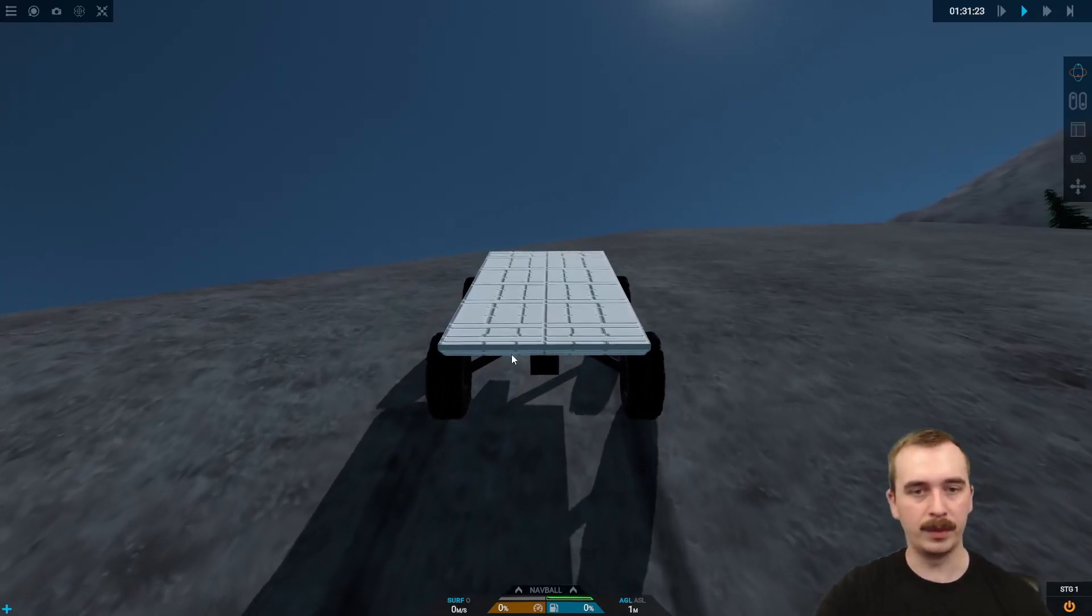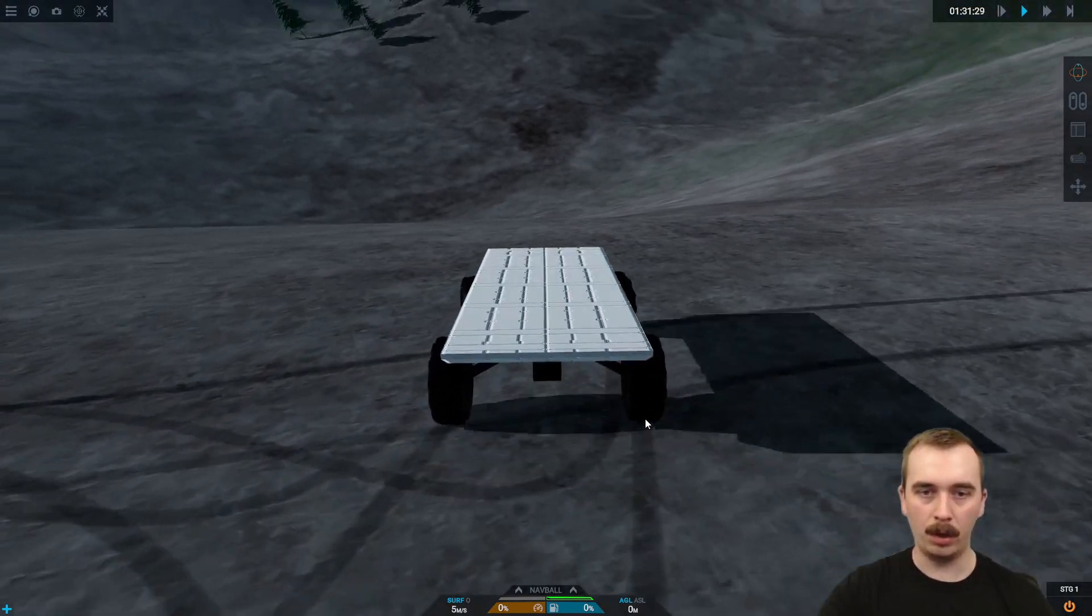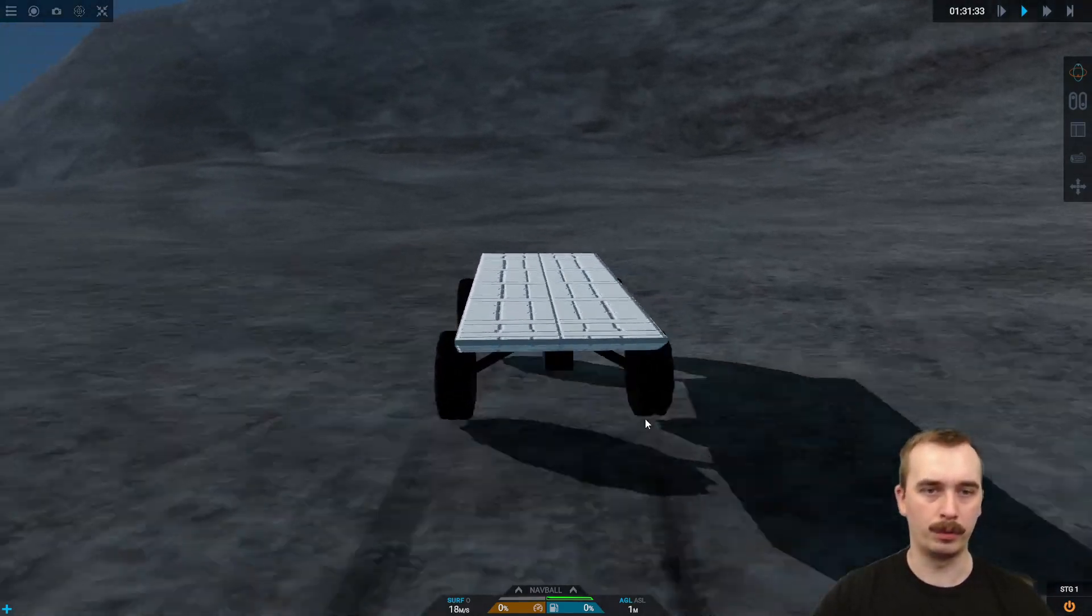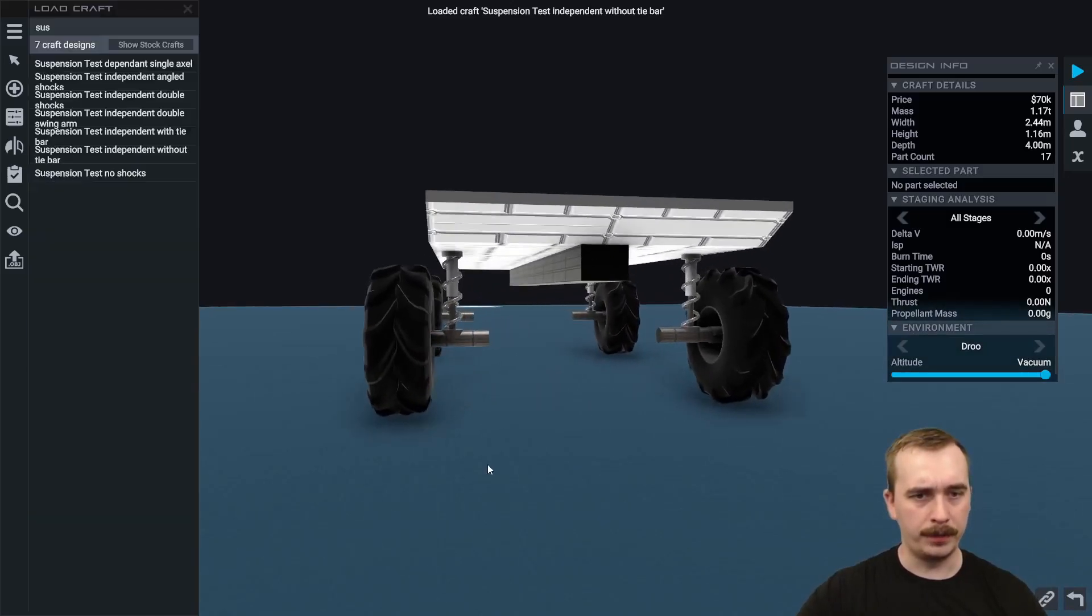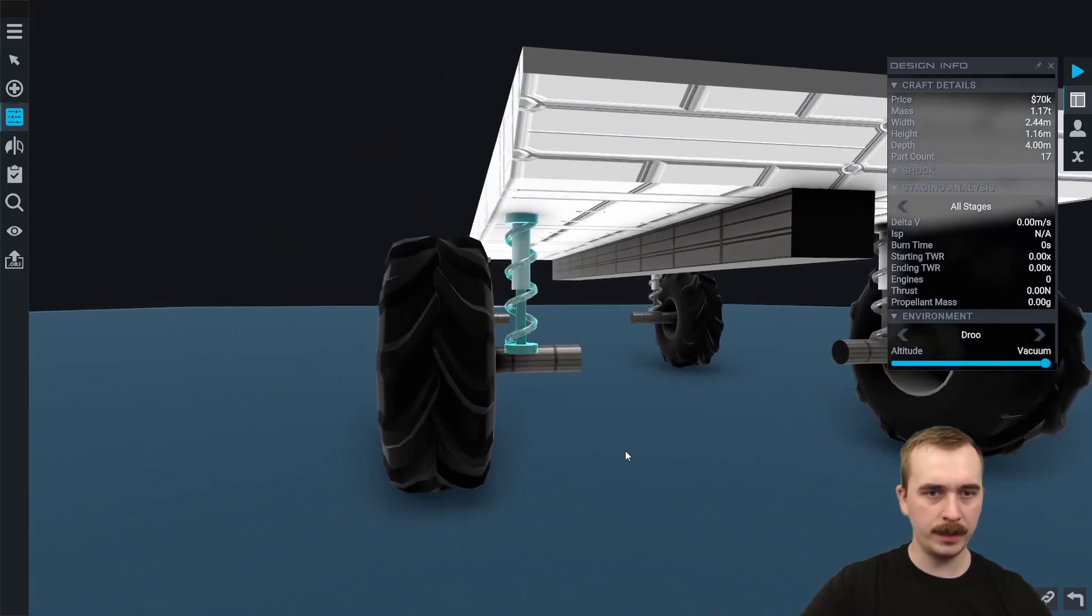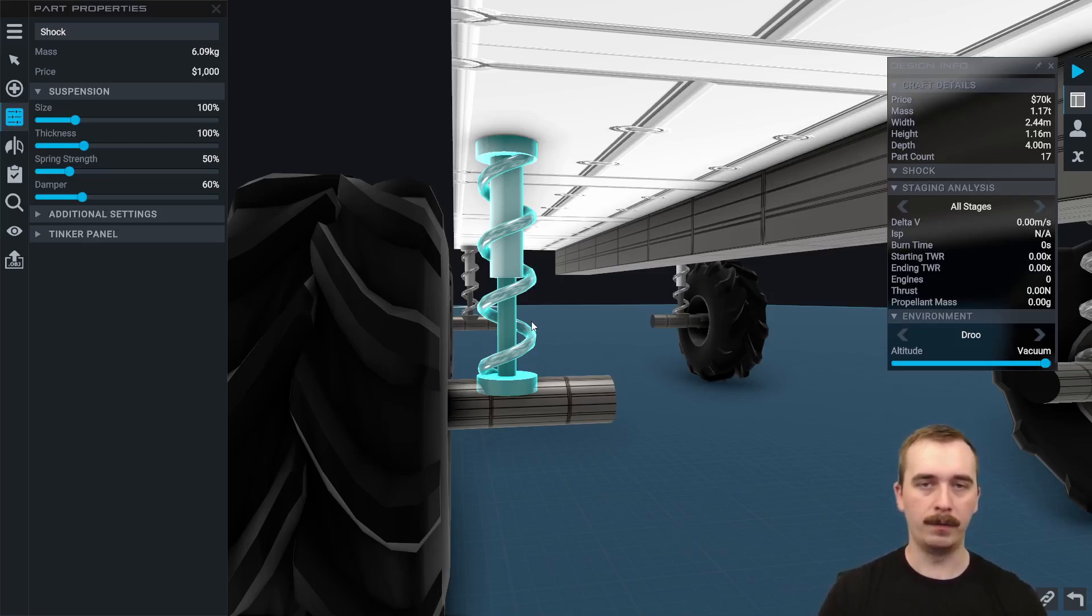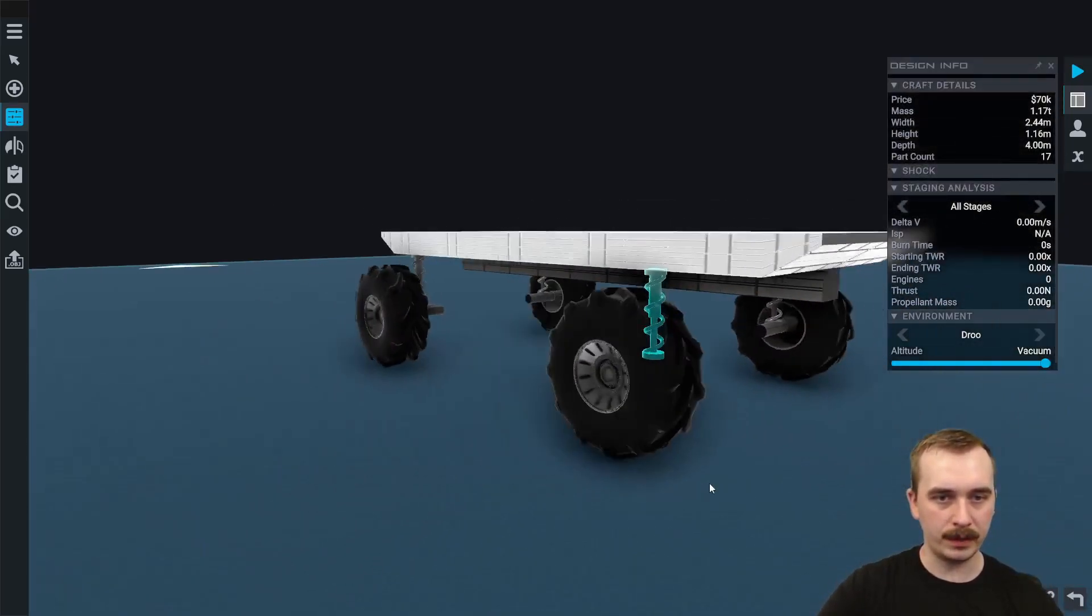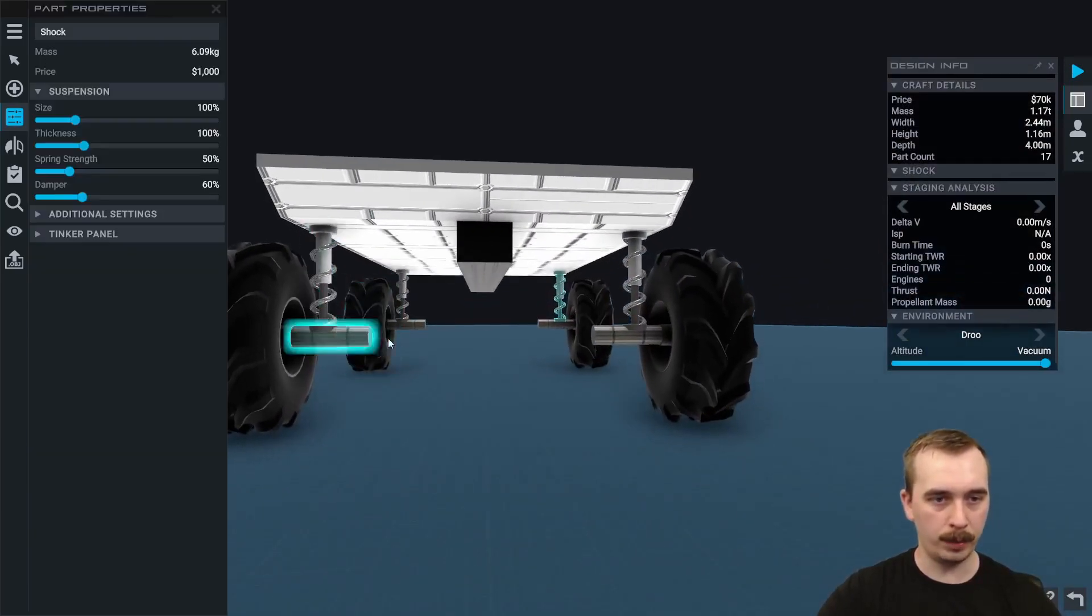What we need to make this vehicle work better is a form of suspension that will help keep our wheels in contact with the ground regardless of the terrain. The simplest way that we can add suspension to our craft is to use shock parts. The shock is basically a large spring. Like any car suspension system, it absorbs impacts by compressing the spring, and then when force is reduced, like the wheels being lifted away from the ground, the spring will expand and push the wheel down.